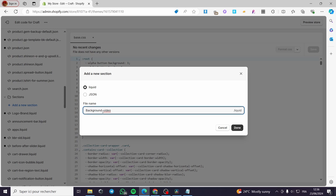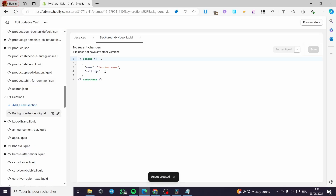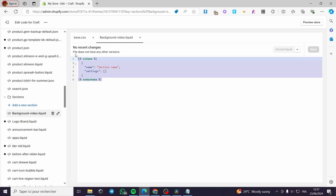Make sure to name it like that — in place of a space use a dash, because spaces are not readable by the system. You have to add a dash between the two words. Simply click 'Done', and remember we have 'background-video.liquid'. We have to create this section and Shopify will automatically add some random codes.